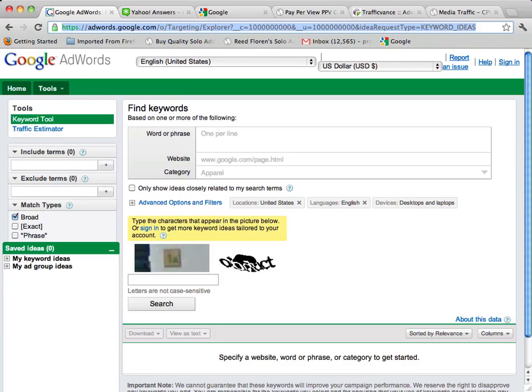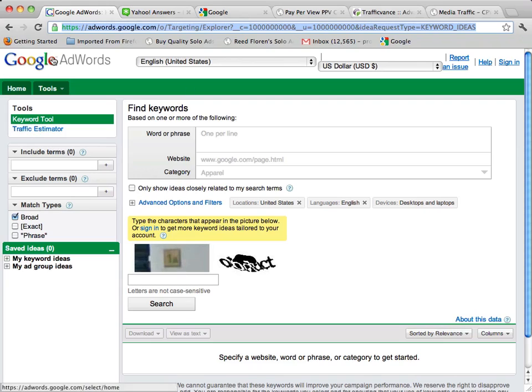Welcome back to the PPV videos. Now in this video what I want to do is show you how you can get more keyword ideas and URL ideas right from the Google AdWords suggestion tool.